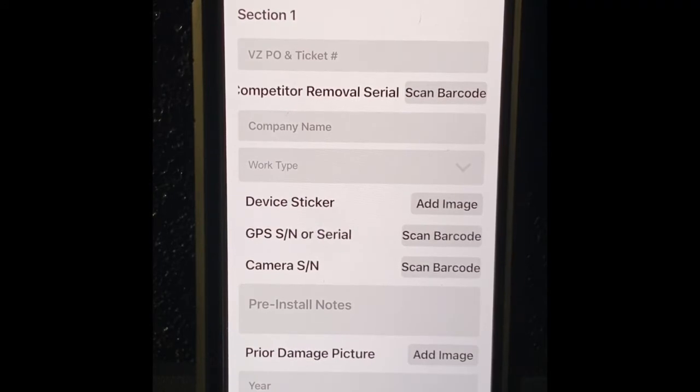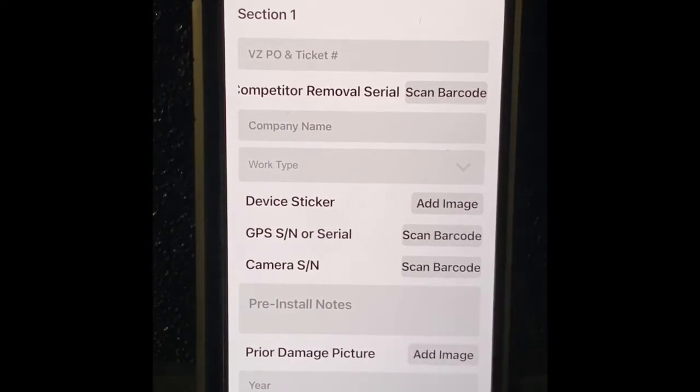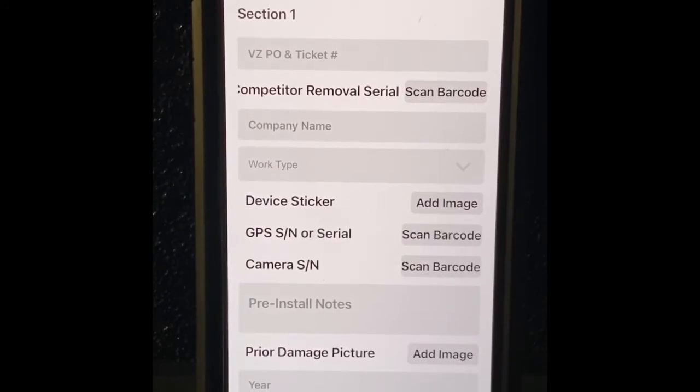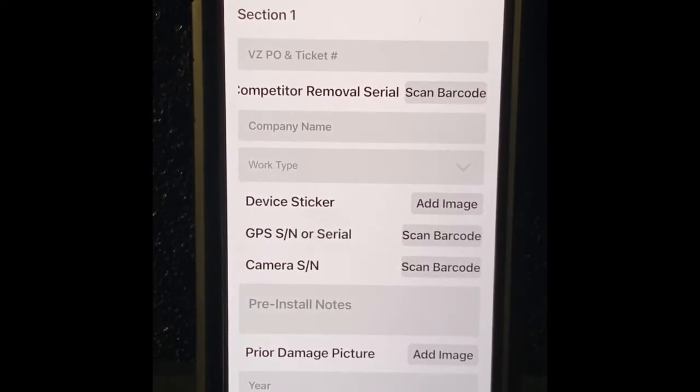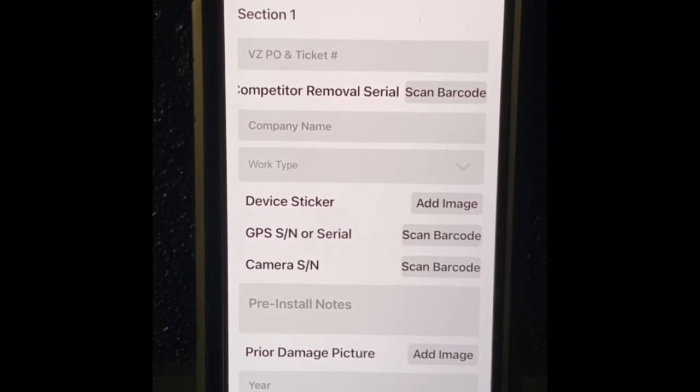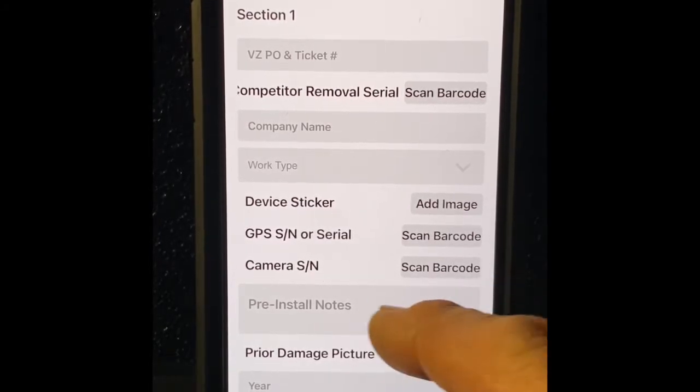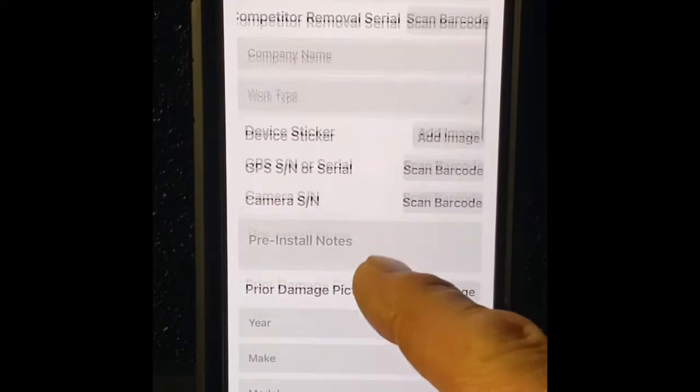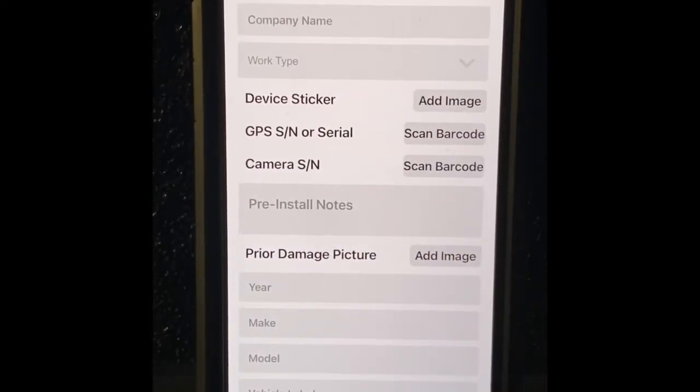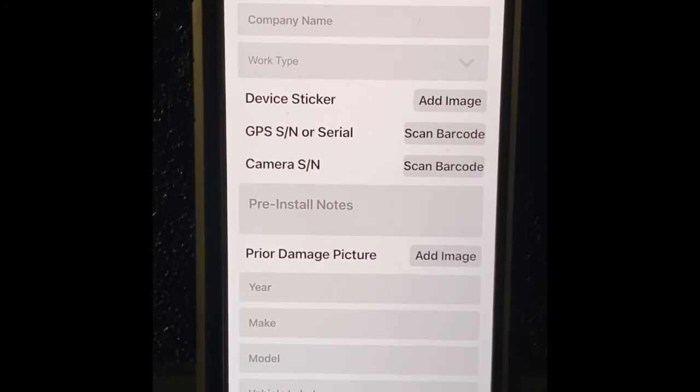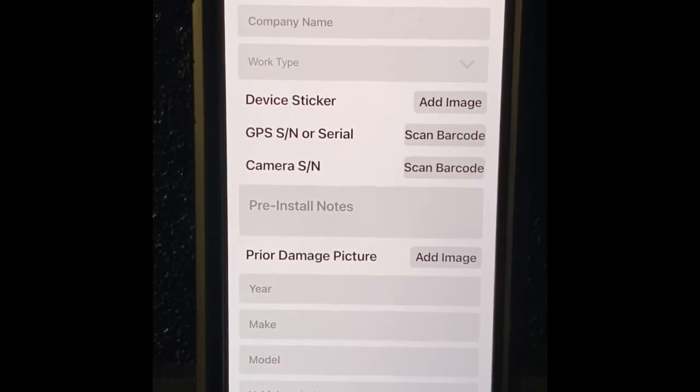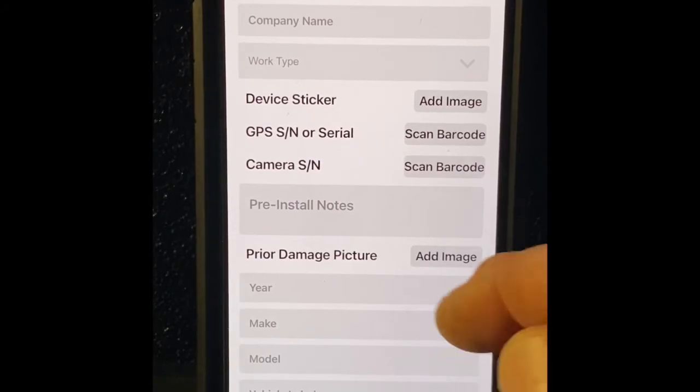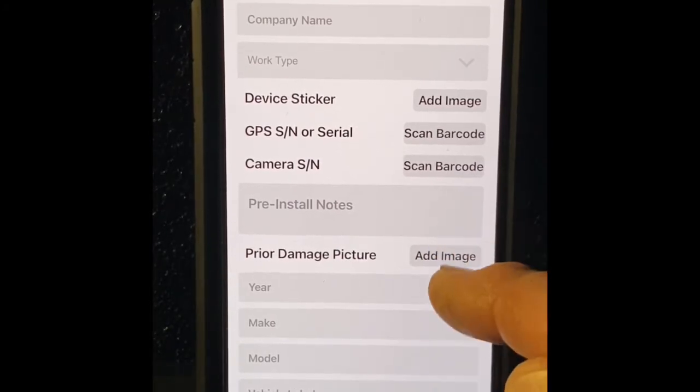Pre-installation notes, self-explanatory. Windshield's broken, vehicle won't start. Of course if the vehicle won't start we don't work on it to begin with. Put that in the pre-install notes. Prior damage picture, add an image, allows you to take a picture of the broken windshield, the dashboard falling apart. Dodges and other vehicles, you know some of this stuff's going to be broken up. Just take a photo of it so you don't get blamed for it. That's why we put it in there.